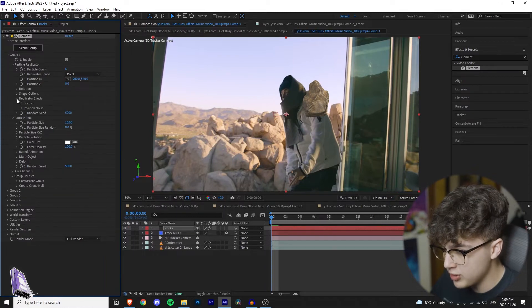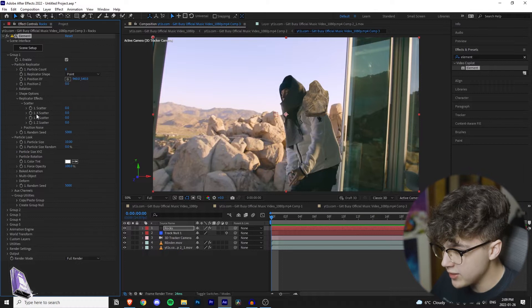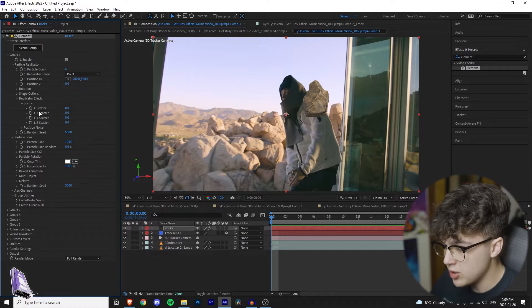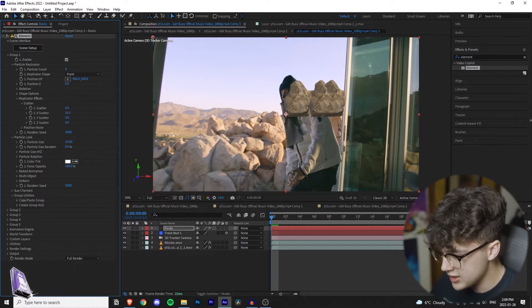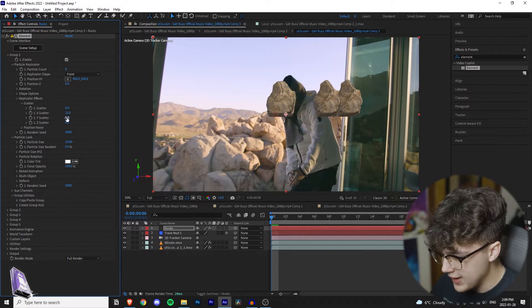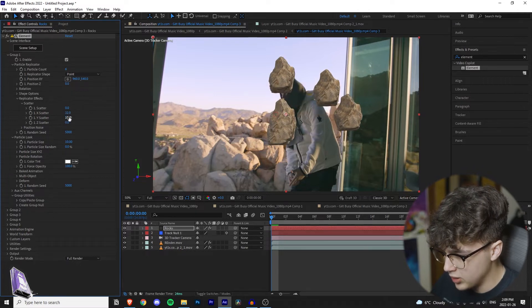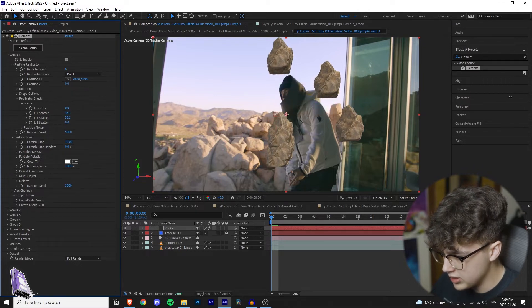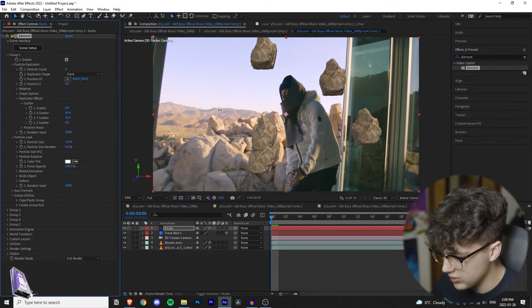Then you're going to go ahead and open replicator effects. You're going to open scatter and then the ones you want to focus on are scatter x and scatter y. You're just going to drag this. This is going to drag them from side to side and then scatter y is going to drag them apart from the top. So keep on playing with that until you get the amount you like.